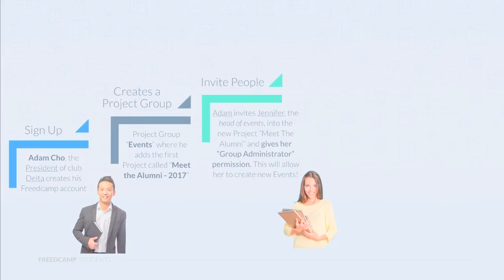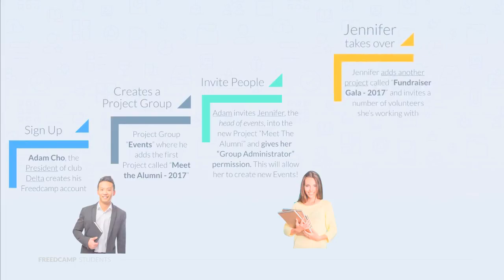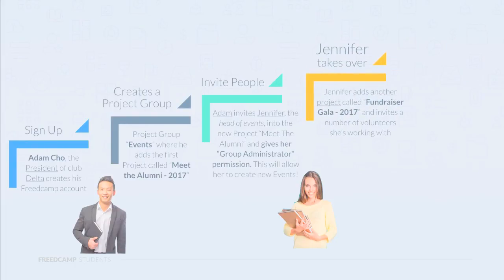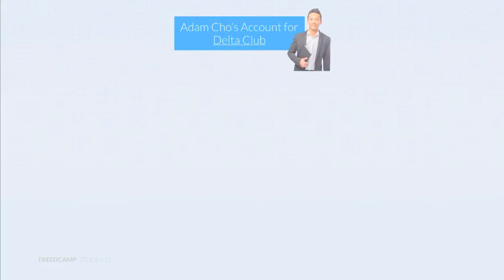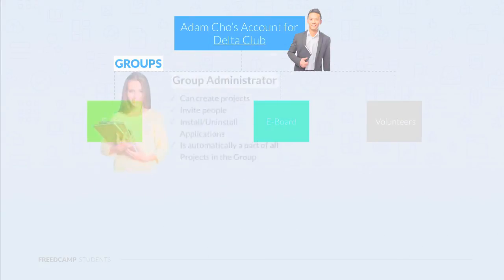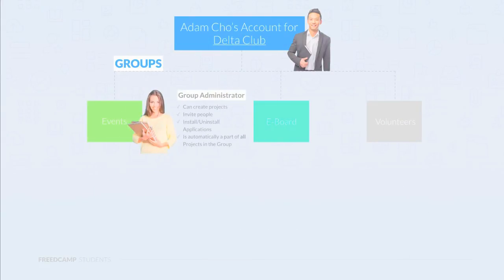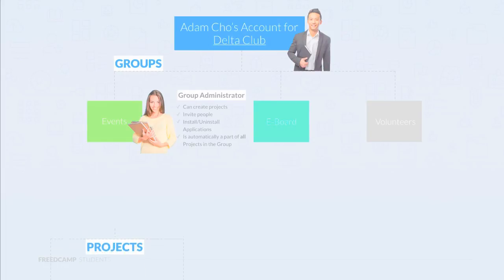Now Jennifer adds another project called Fundraiser Gala 2017 and invites a number of volunteers she's working with. Once things are going, Adam continues to create groups and necessary adjustments for the user permissions. Here's the result of Adam's setting up FreedCamp. He creates three project groups like events, e-board, and volunteers. He made Jennifer a group administrator. As a group administrator, she can now create projects, invite people, install and uninstall applications, and automatically be included in all projects inside the events group.